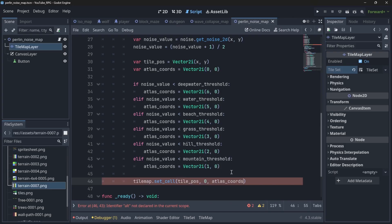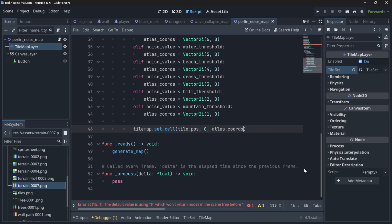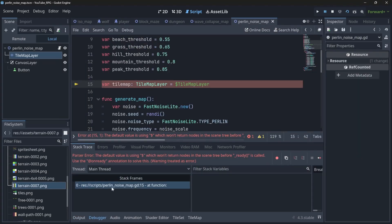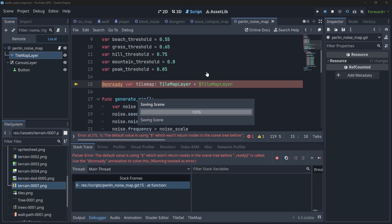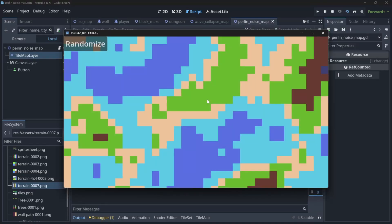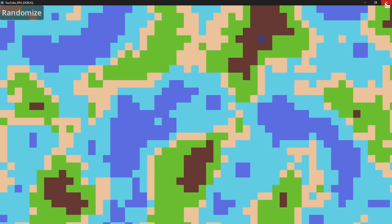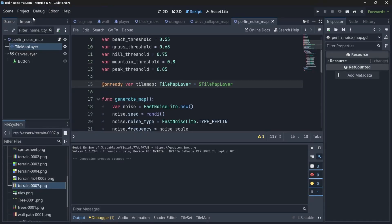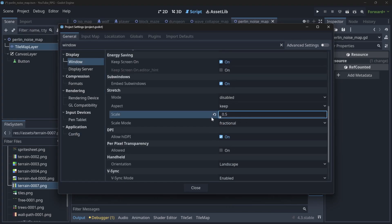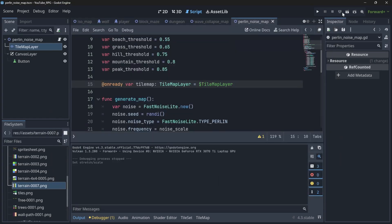Now let me run the project. We get an error about the dollar sign not finding nodes before _ready() is called — using @onready fixes that. After fixing the issue and running again, we have a map! To see more of it I'll go to Project Settings > Window and set the scale to 0.5 so we get a larger map view.